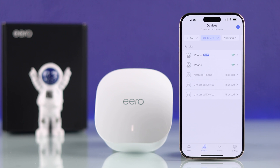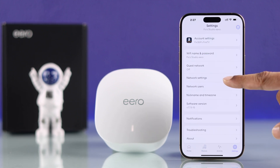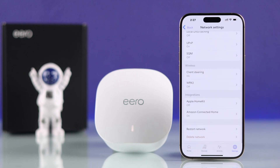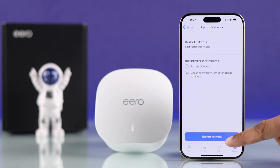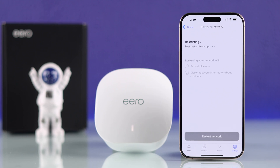To disconnect the device completely, on the Eero app go to the Settings tab, then Network Settings, scroll down, and tap on Restart Network. This will take a minute to restart, and after that the blocked devices will be disconnected and won't be able to connect back.